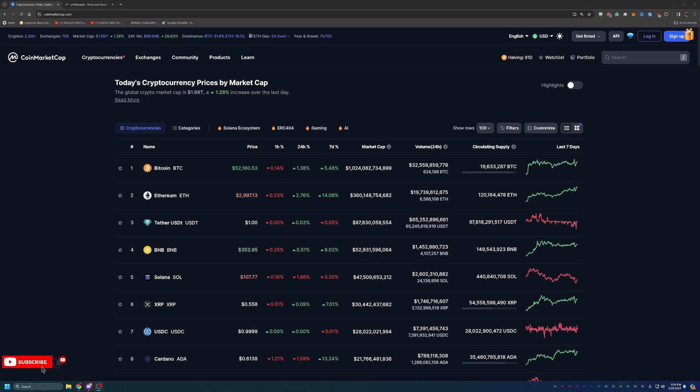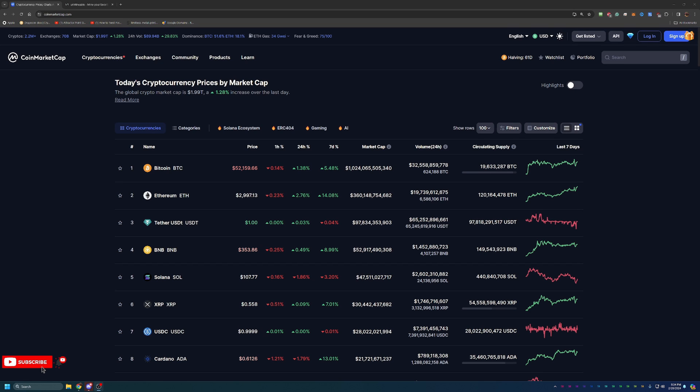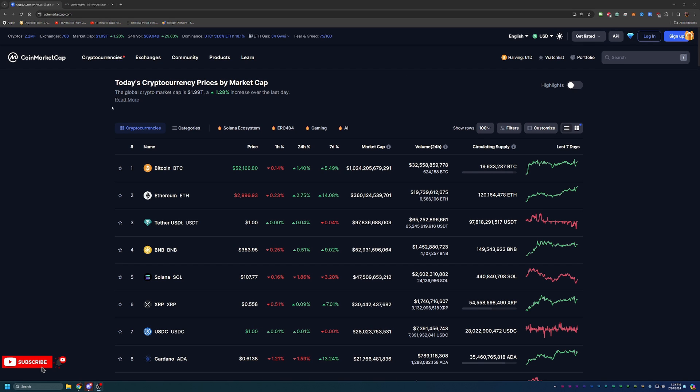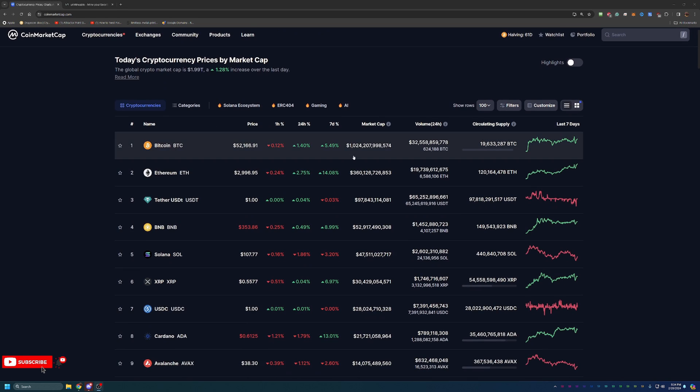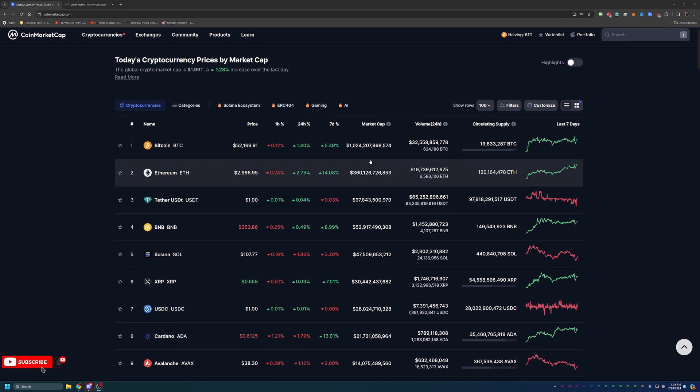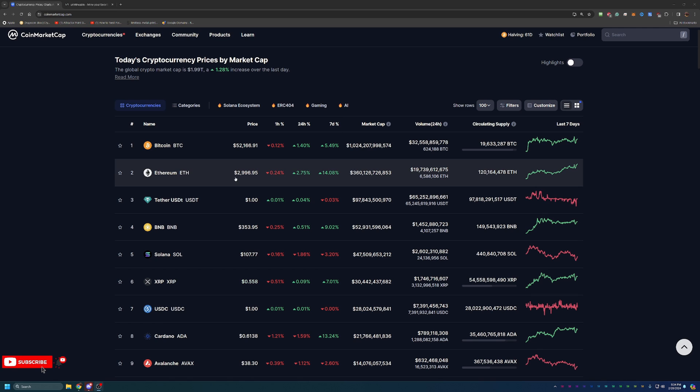Before we dive into the video, I always like to start off on CoinMarketCap, taking a look at what's going on in crypto as a point of reference if you are watching this in the future. As you can see, it's been a pretty good day, about 1.28% up, just under $2 trillion across the total market cap. Bitcoin still sitting above a trillion dollar market cap, which is awesome.